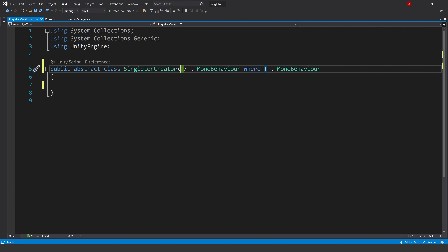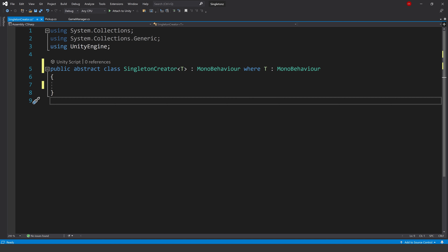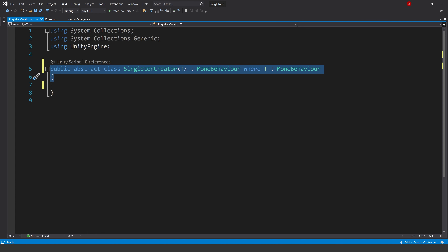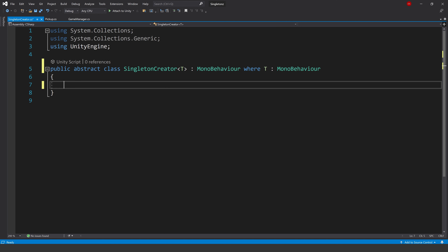T is a generic type parameter - this could be anything - and is a convention meaning that class or method can work with any data type. The MonoBehaviour section is what we'd normally see in our scripts and can be attached to game objects. The where T : MonoBehaviour constraint specifies that whatever type T is, it must also derive from MonoBehaviour. By putting this in here, we've defined a public abstract class that can be used in Unity, it's generic so it works with different types, and ensures the generic type T derives from MonoBehaviour. This class is going to be used as a base class for creating singleton patterns in Unity.